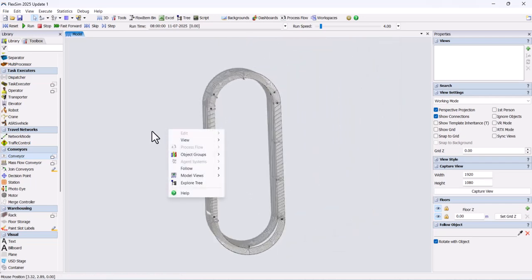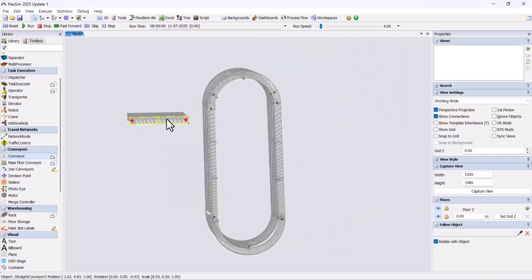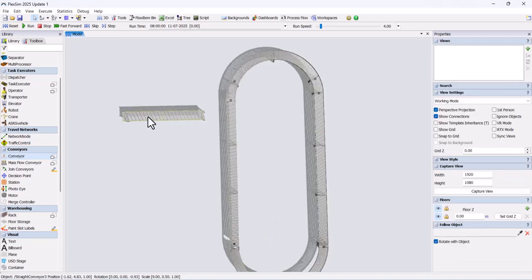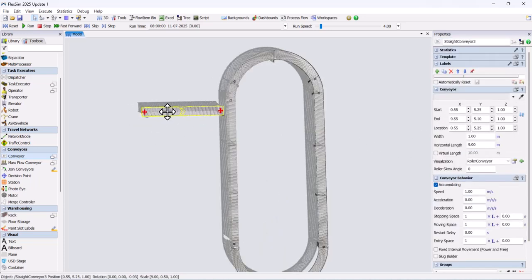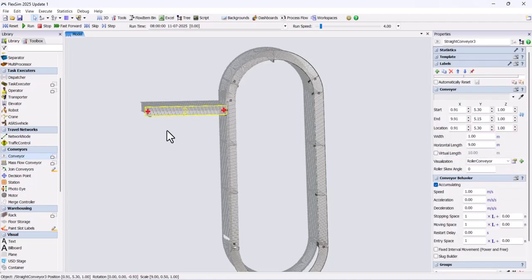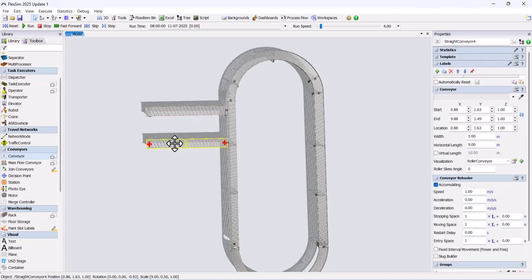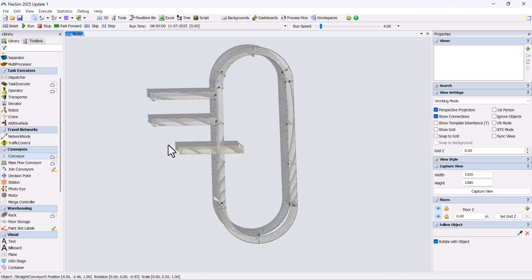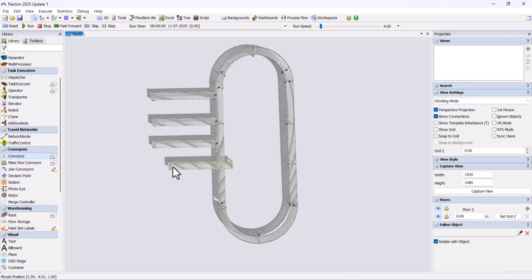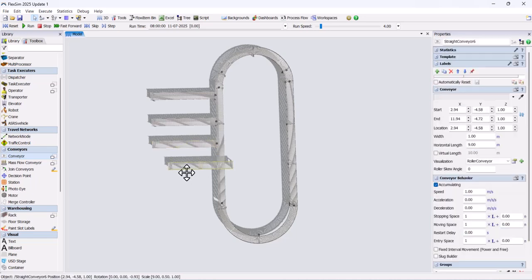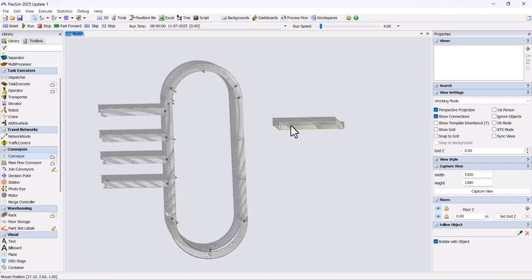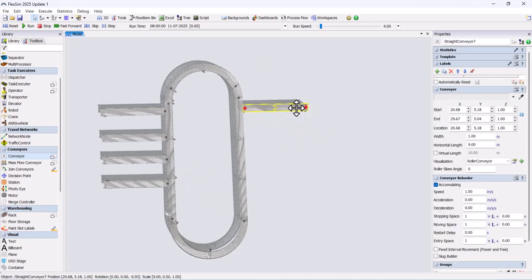Now add one intersection conveyor with a length of 9 meters, then add three more conveyors, making it a total of 4. Do the same on the opposite side, add four conveyors there as well.